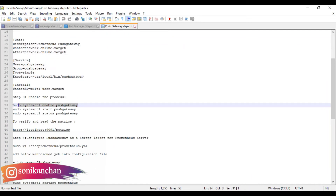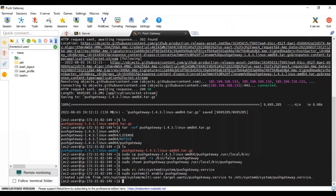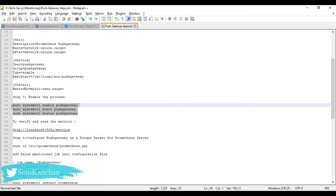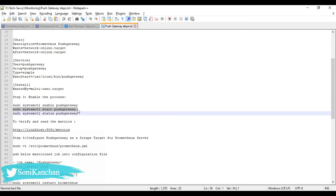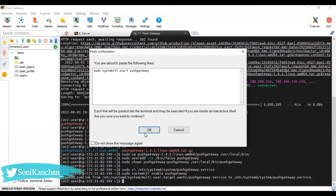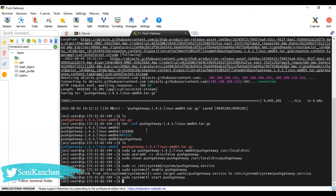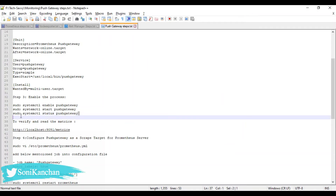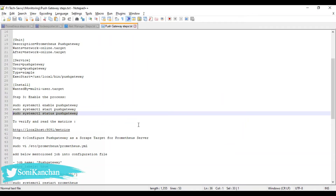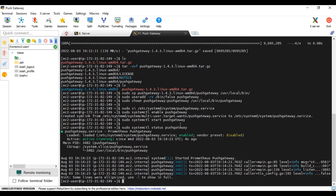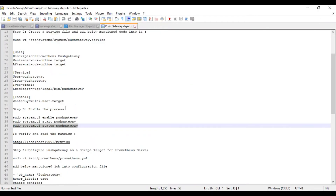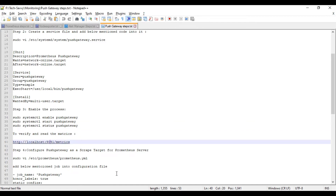Now paste the configuration and enable the Push Gateway service. It is enabled. Start the Push Gateway service and check the status — it is working. The Push Gateway default port number is 9091.